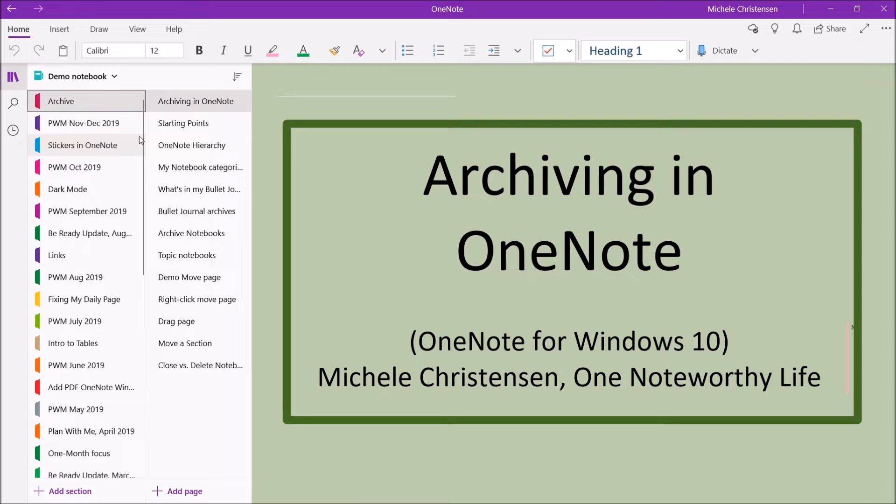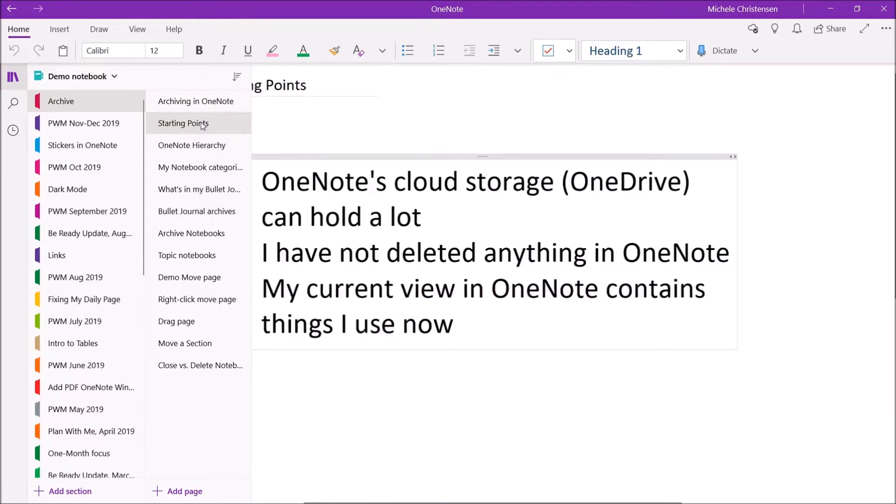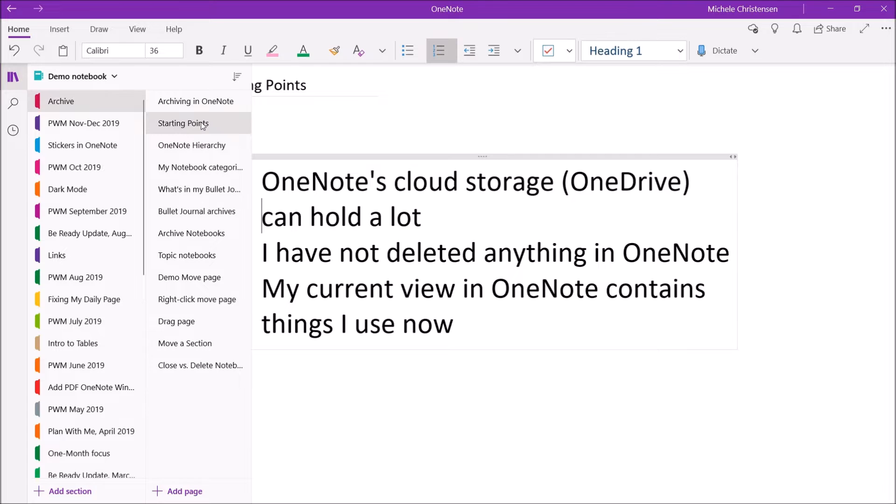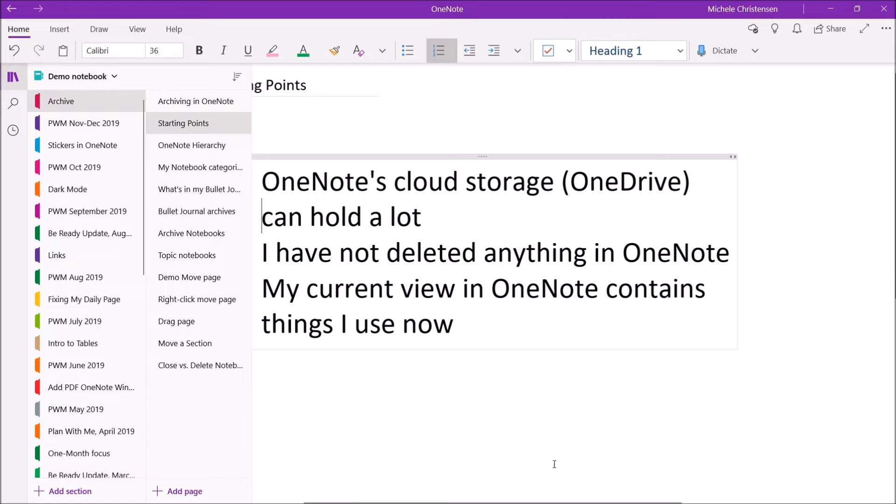So I wanted to make this video in response to a lot of questions I get on the general topic of organizing and archiving the material I put into OneNote. So these are just a few principles that I use.